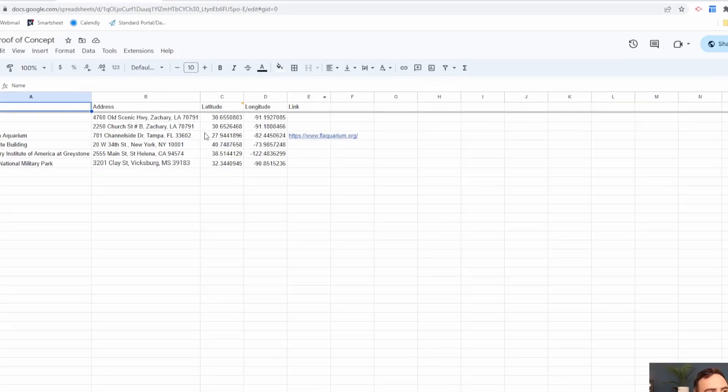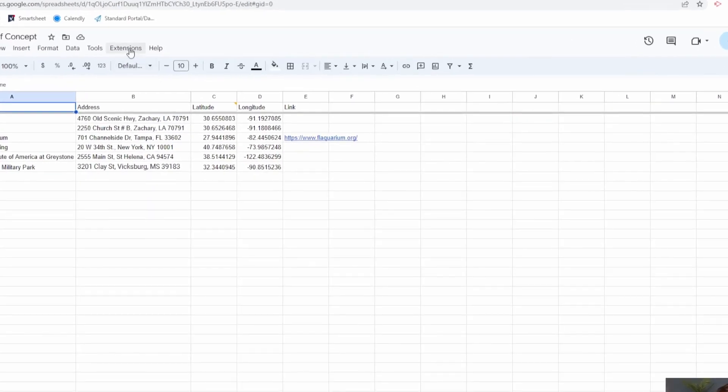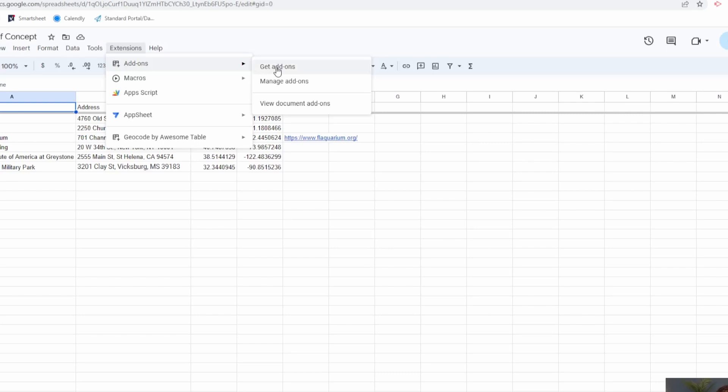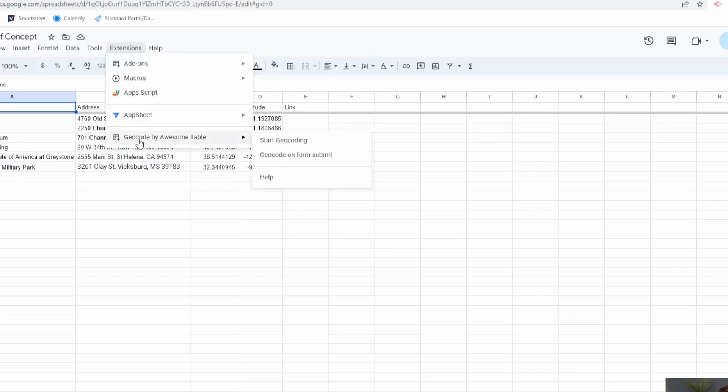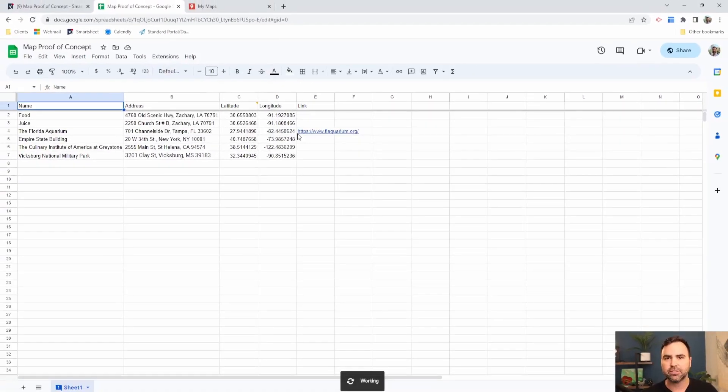In my Google Sheets, I'm going to go up to extensions and add-ons and get add-ons. In the get add-on section, I'm going to search for one that's called geocode by awesome table. Now, mine already has it installed. Yours, you would download it and add it to your Google Sheets. So once we put in geocode by awesome table, we're going to launch it for the first time, and then we can start geocoding.